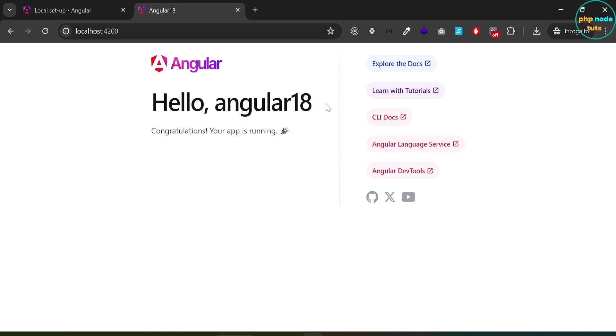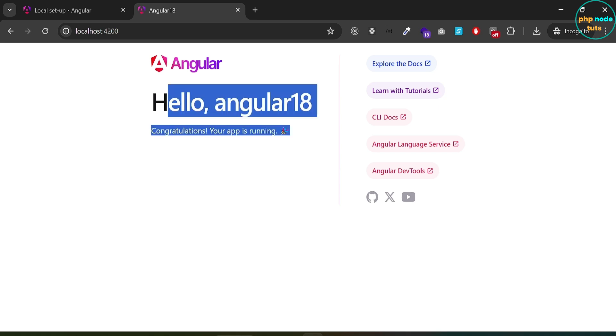In this video, we learned how to install Angular 18 CLI and create an Angular 18 project. I will see you in the next tutorial. Till then, stay safe.